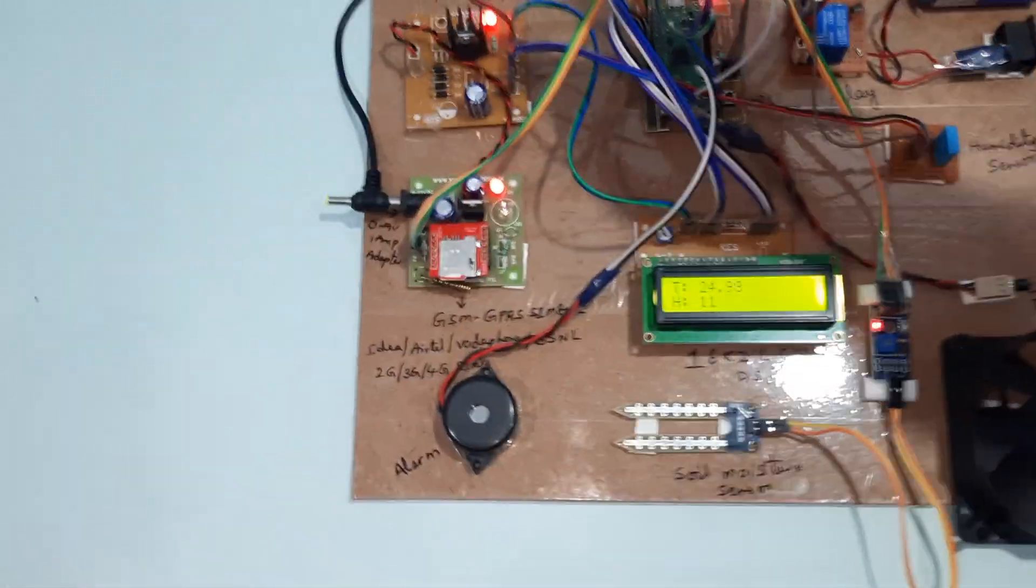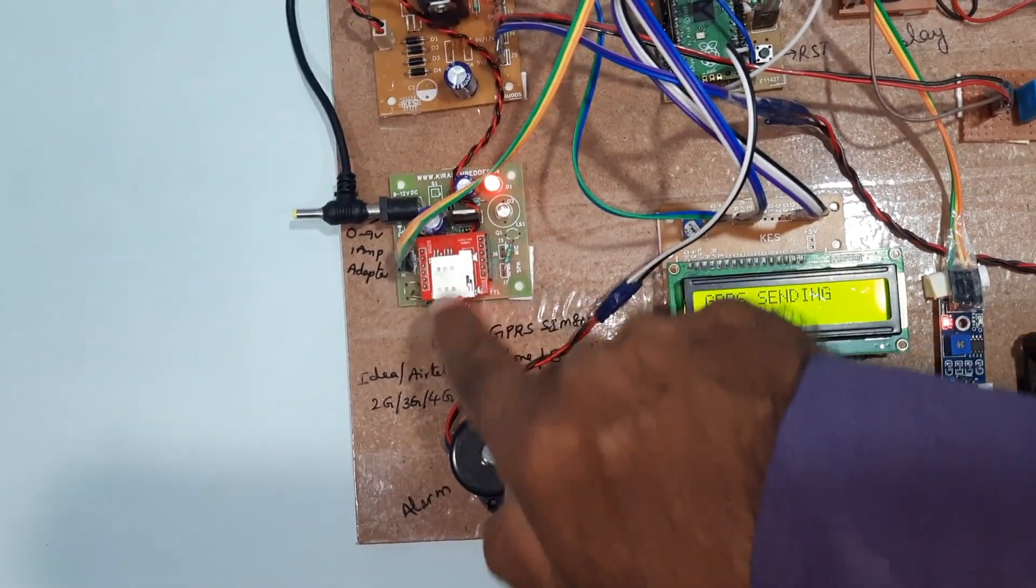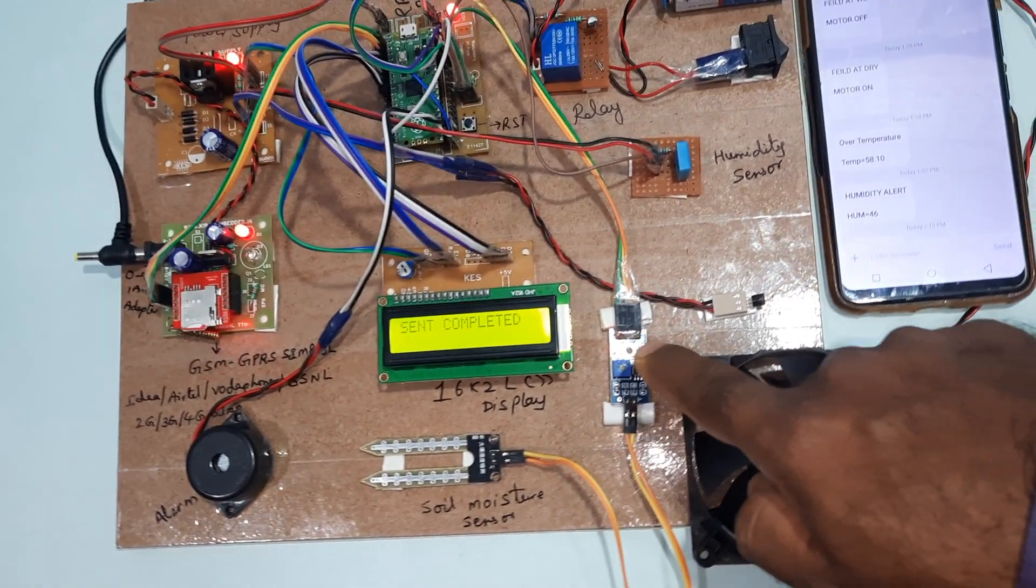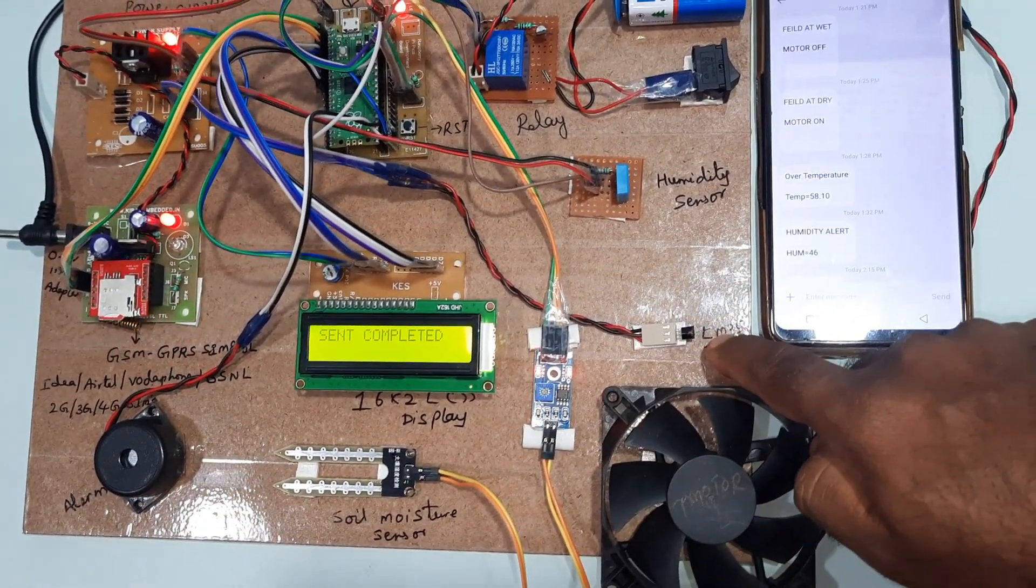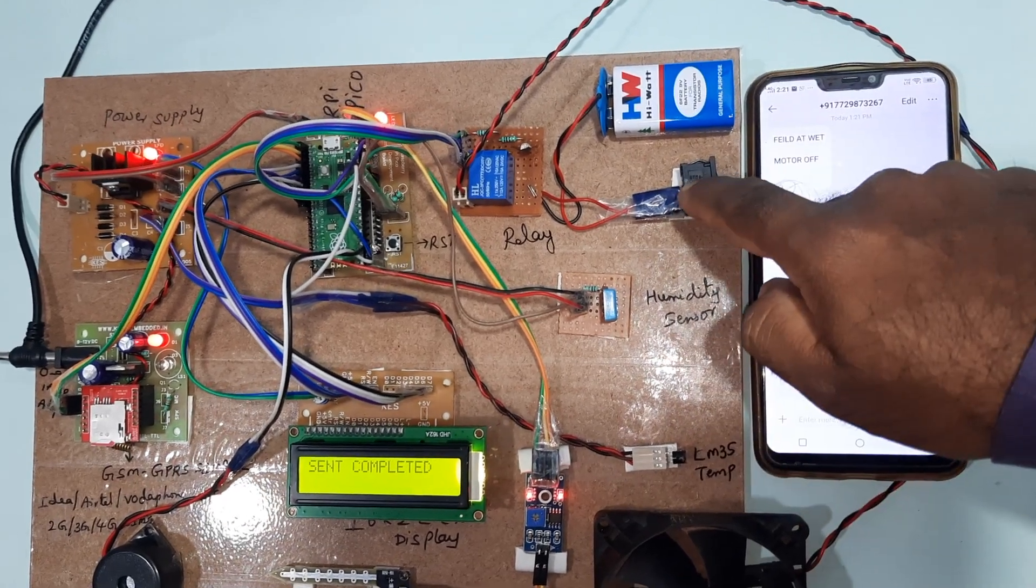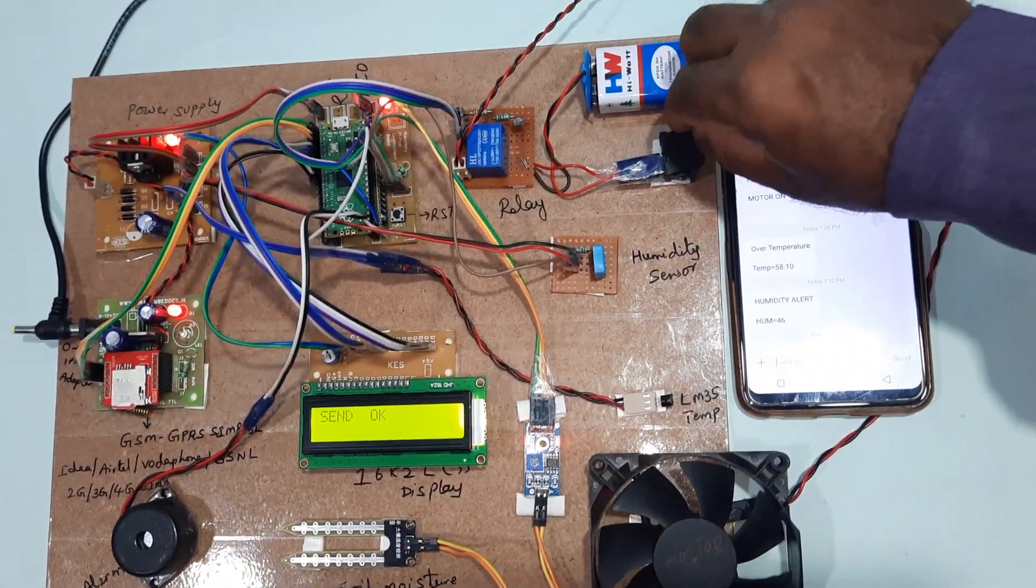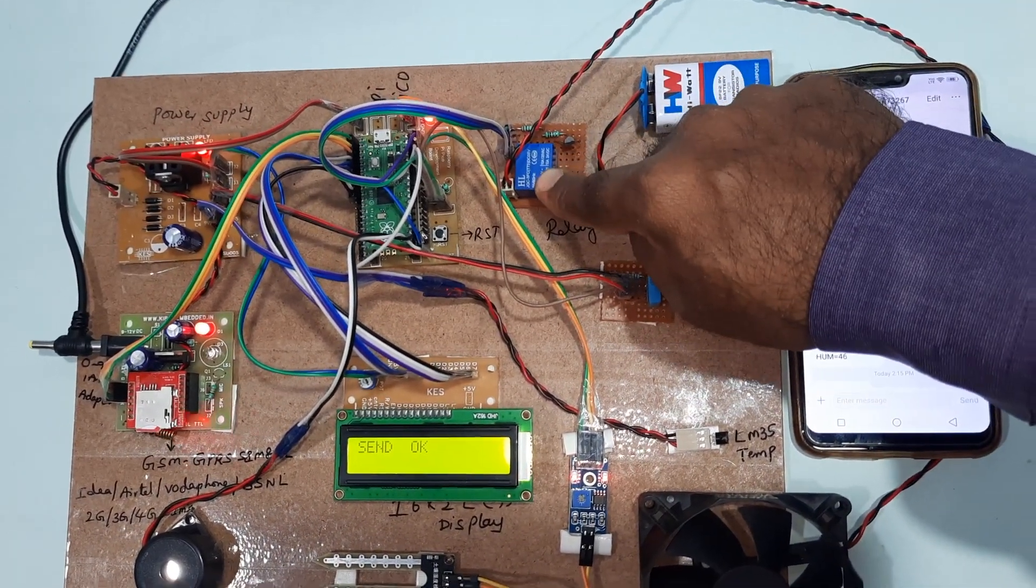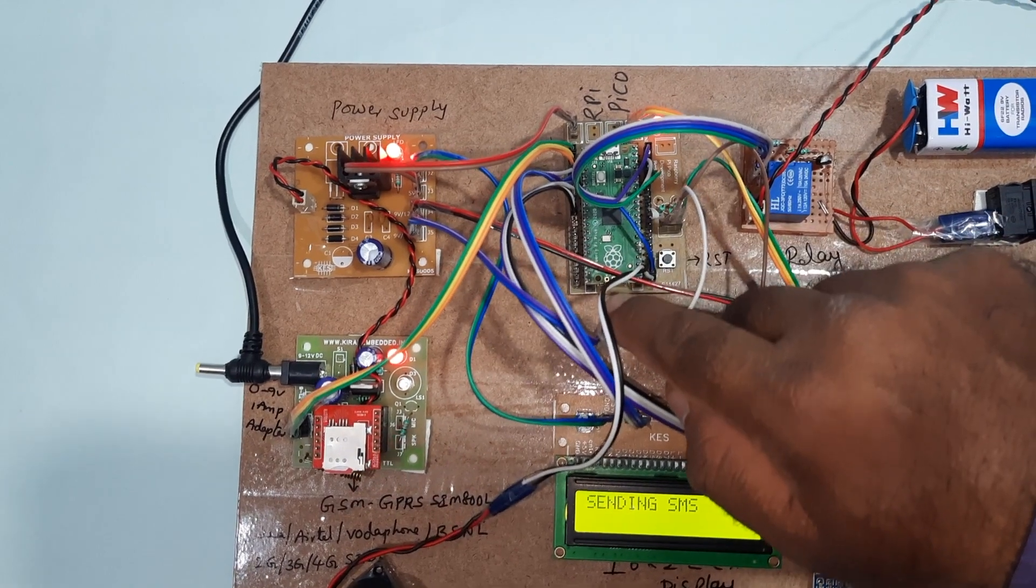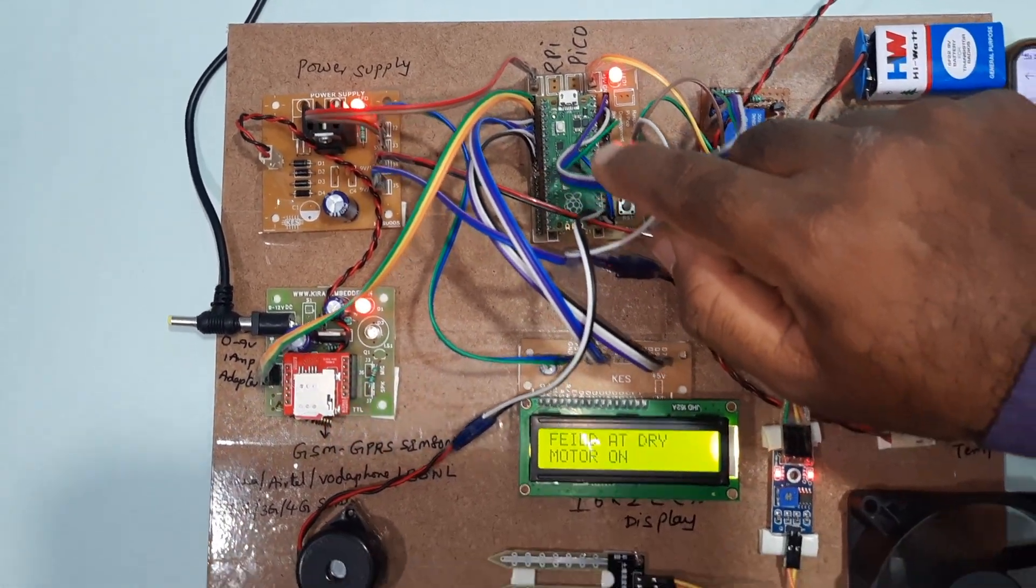So, power supply board, GPRS module, alarm, soil moisture sensor and soil moisture sensor board, LM35 temperature sensor, humidity sensor, and this is the on-off button for the pump. 9 volt battery, SPDT relay, and this is a Raspberry Pi Pico RP2040 board.